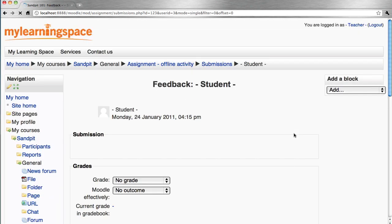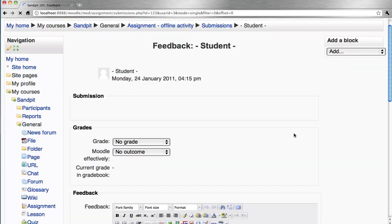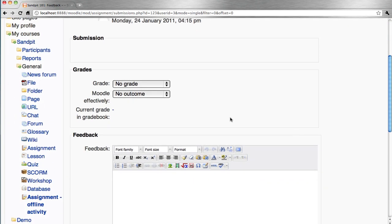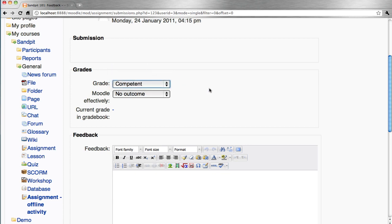So it pops up this grading window where we can essentially grade the overall assignment and also grade against the outcome or outcomes.